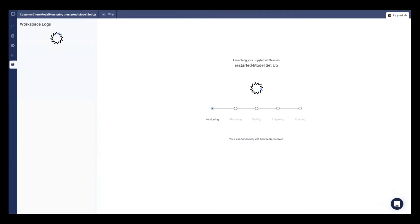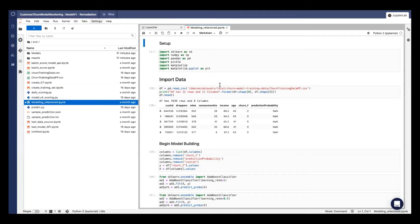That basically grants me an environment, in this case JupyterLab, where I can very easily retrain my model to adjust for those model quality issues.